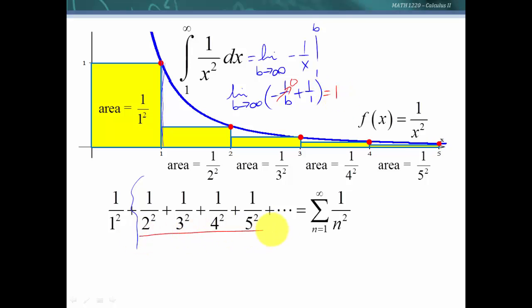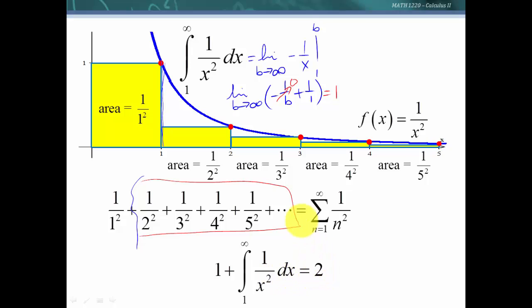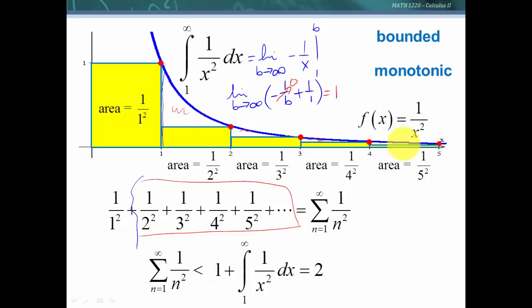All of the remaining terms would have to sum to less than 1, and then if we add on the first term, which is just 1, we get 2. So we know that the series sum must be less than 2. We now have a bounded, monotonic sequence of partial sums — bounded by 2. By the bounded monotonic sequence theorem, the partial sums converge, and therefore this series is a convergent series.